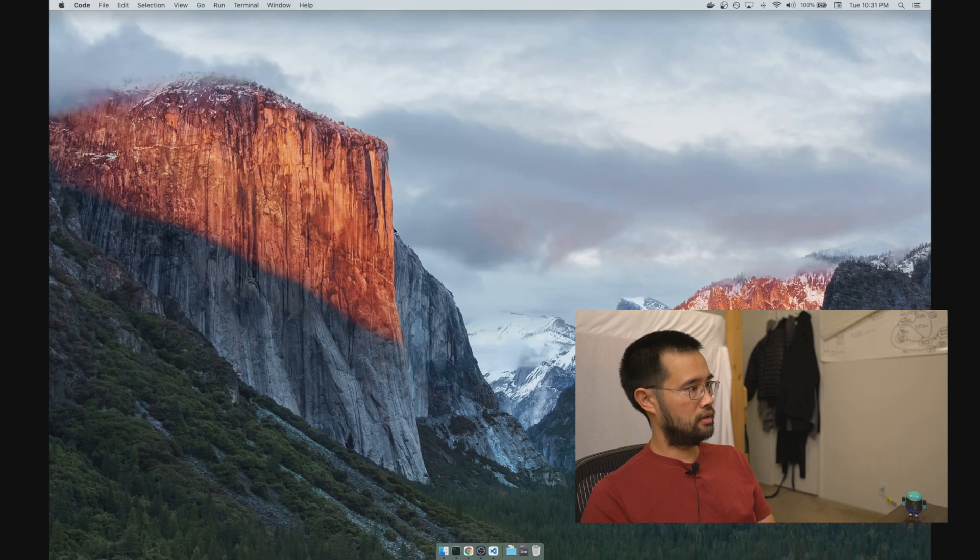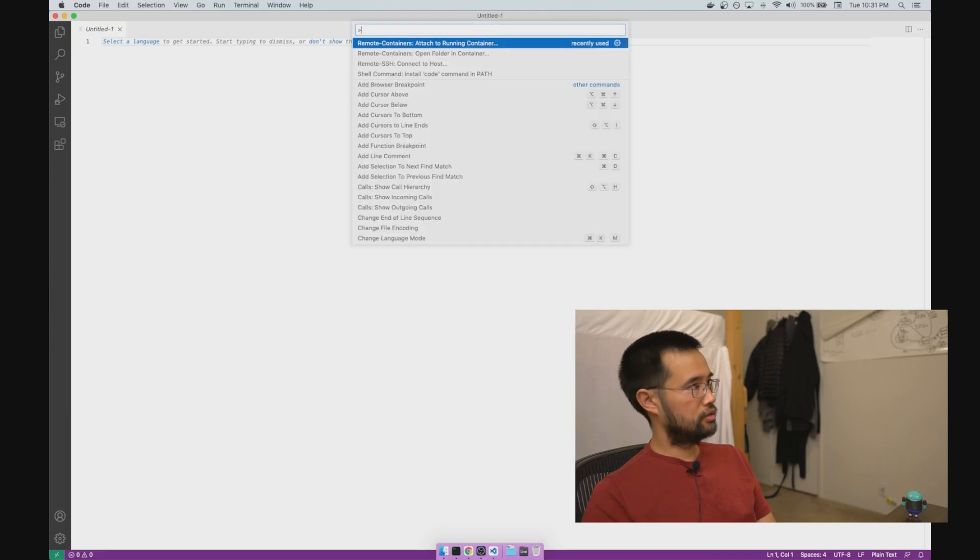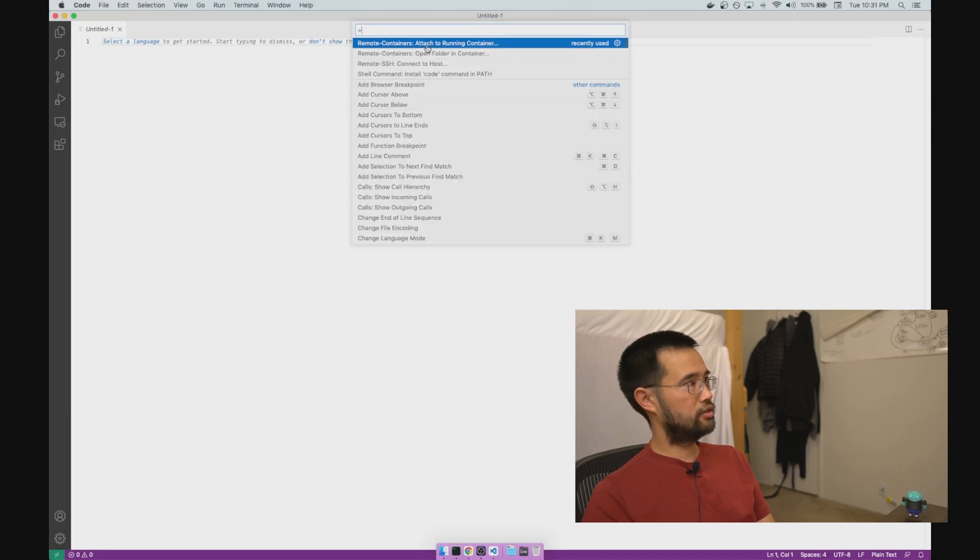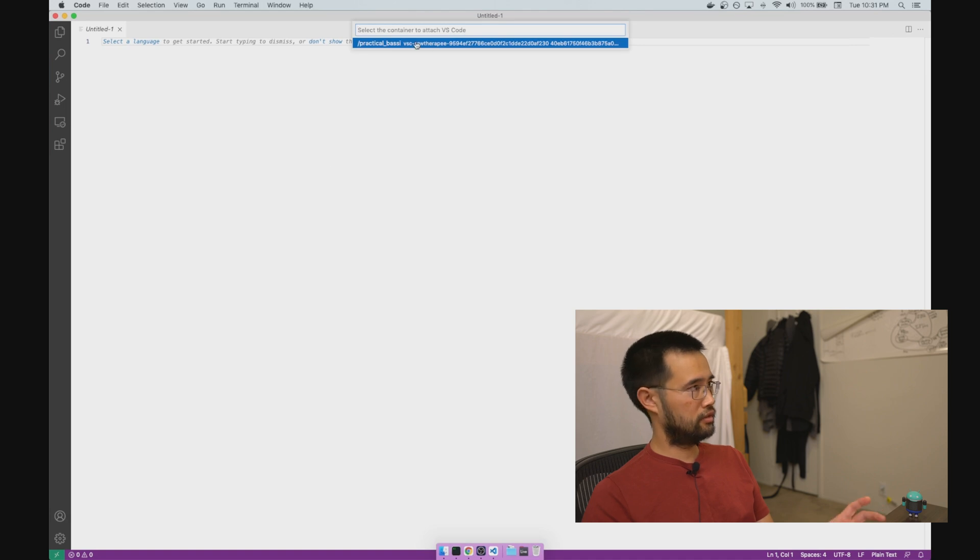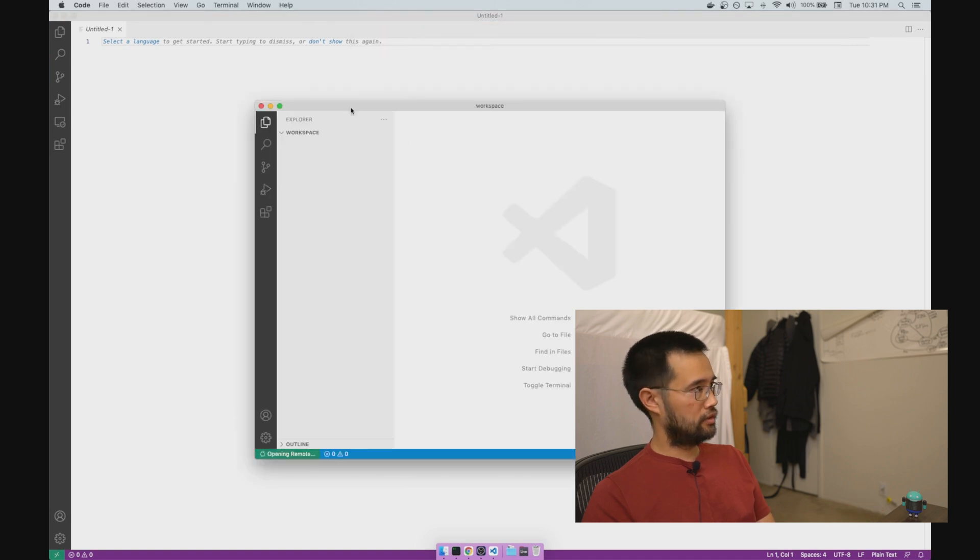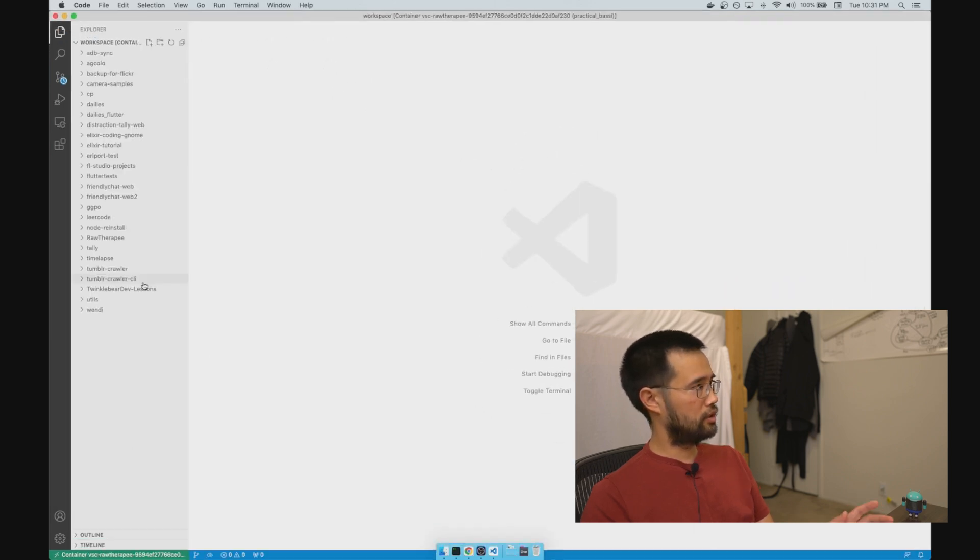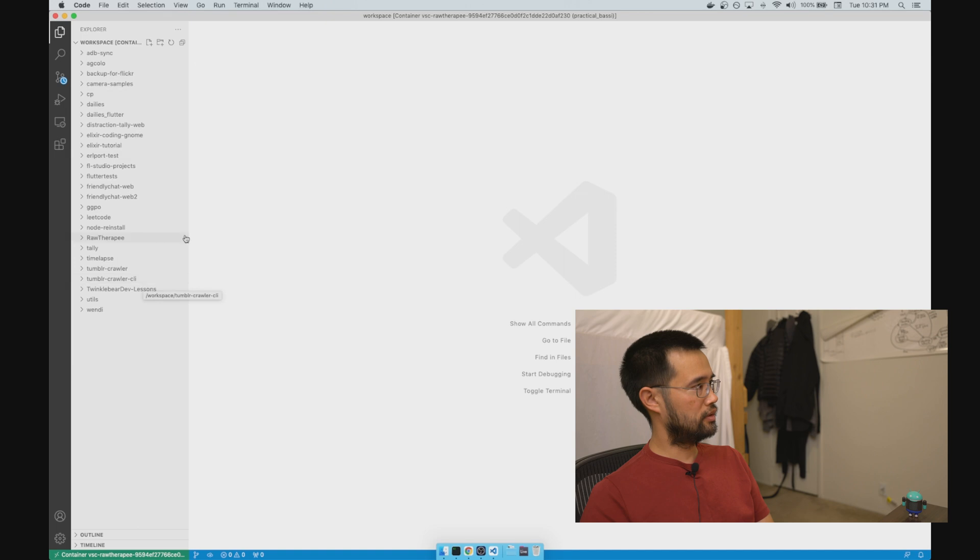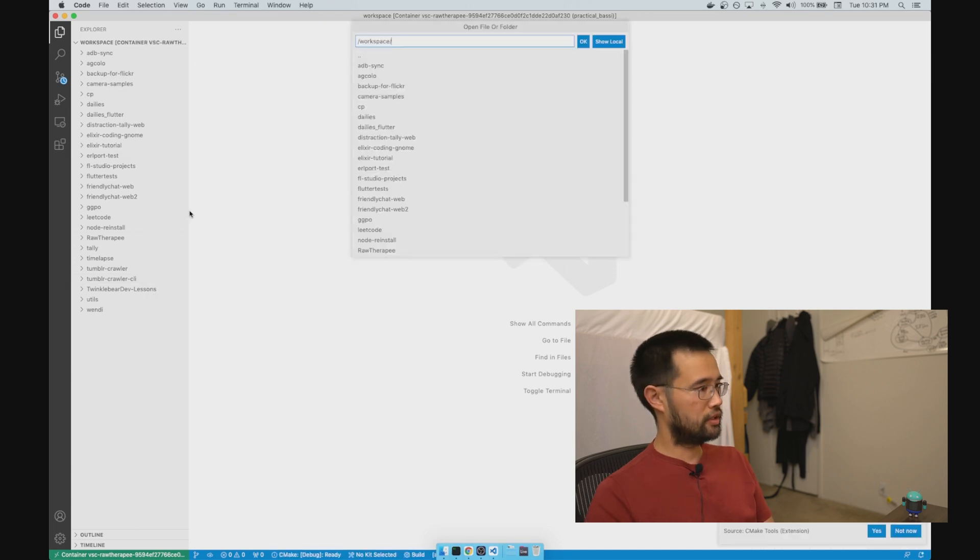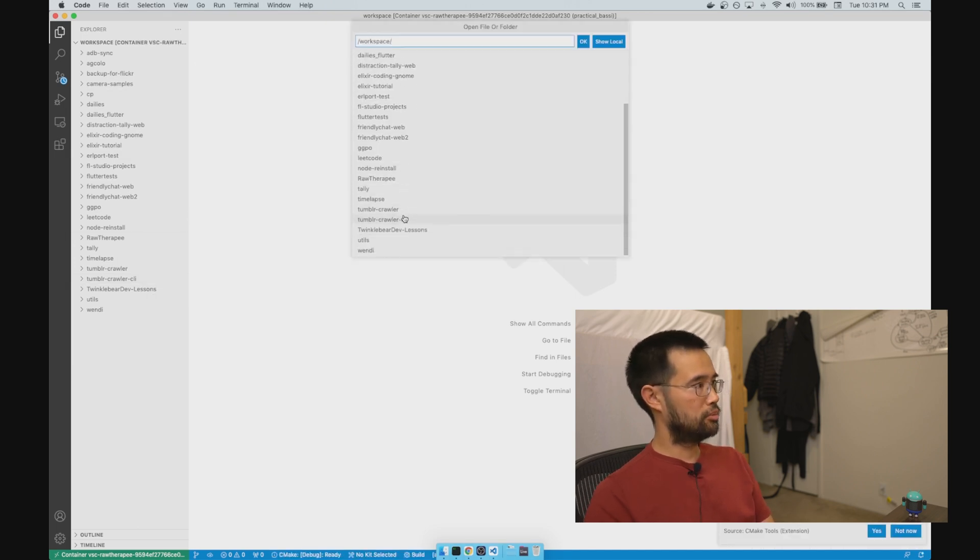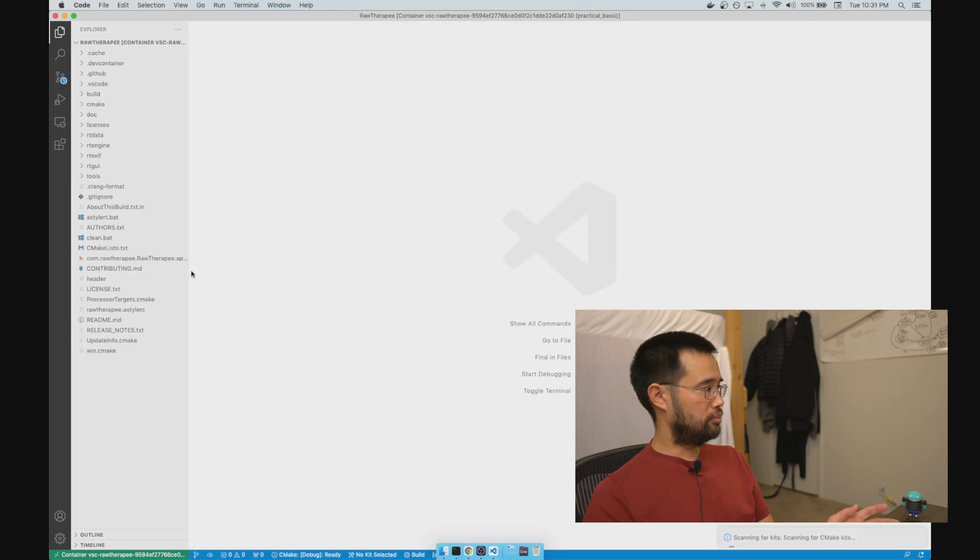And then in VS Code, we're going to attach to a running container. It'll detect the containers that are running. Select yours. What you want to do is open the folder containing your repo, and now it's basically as it was before.